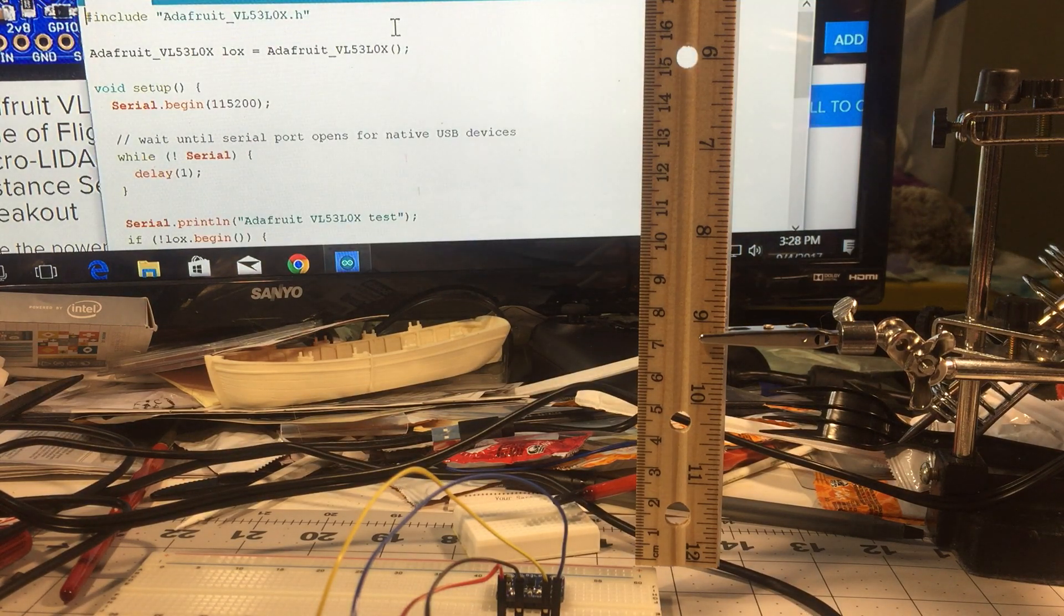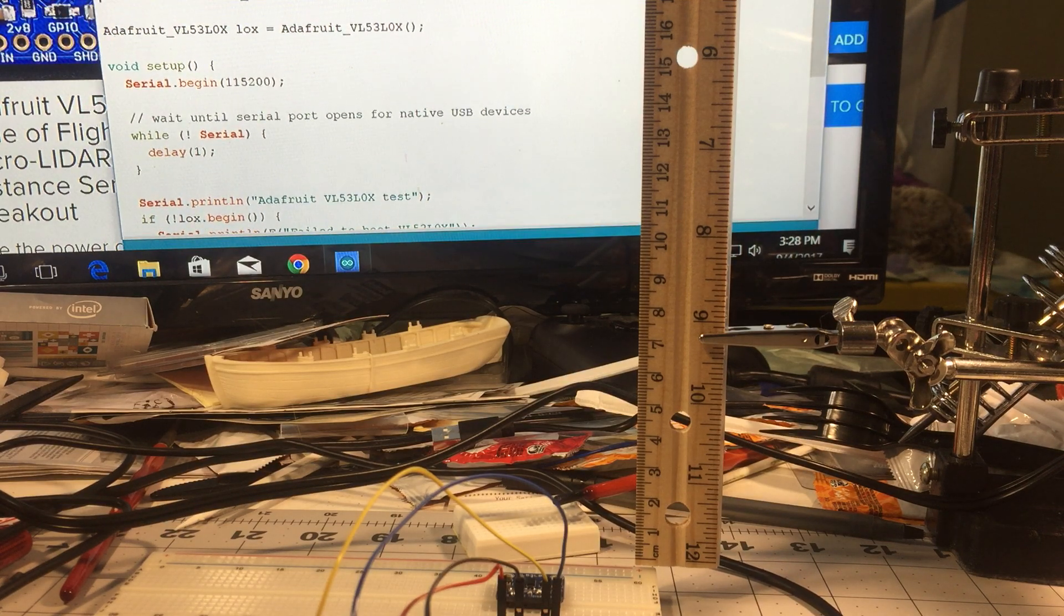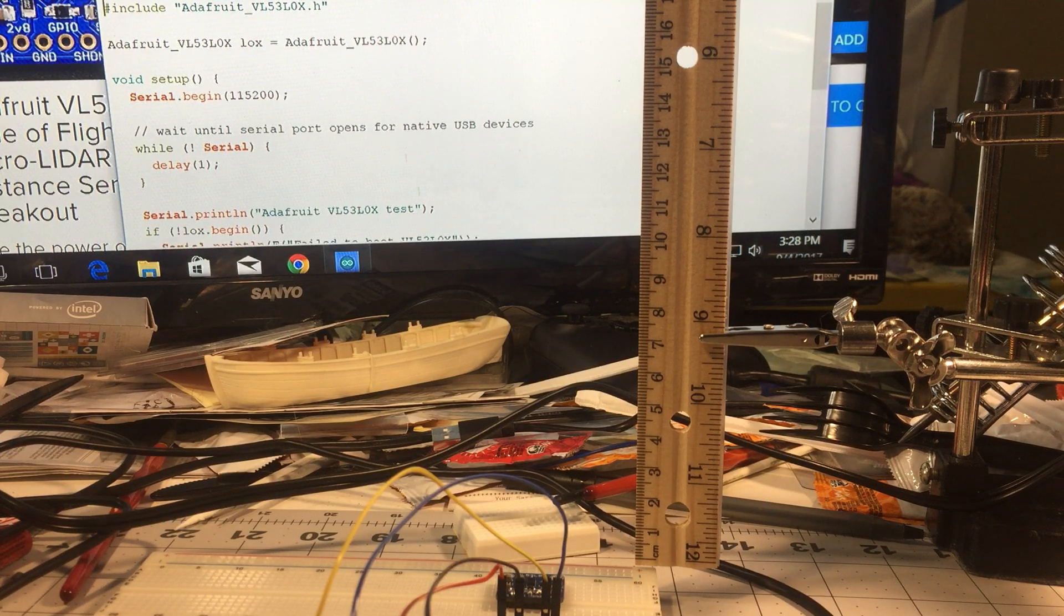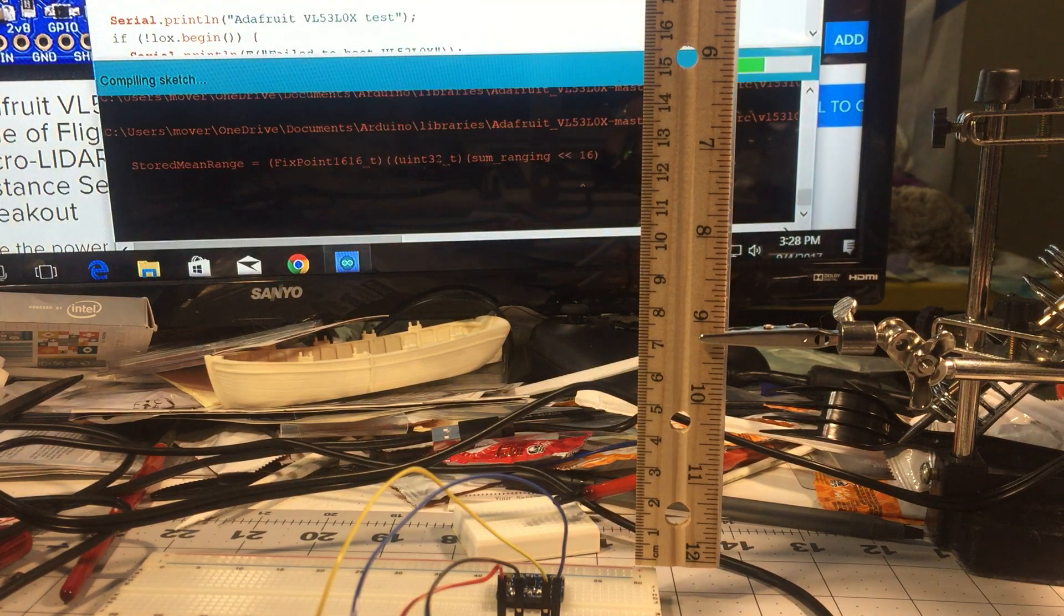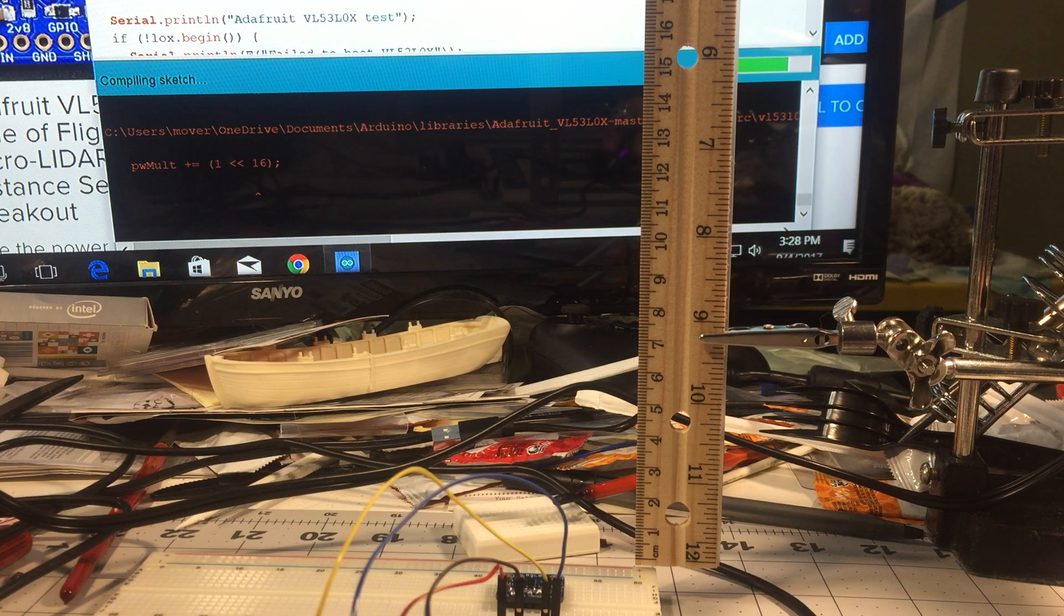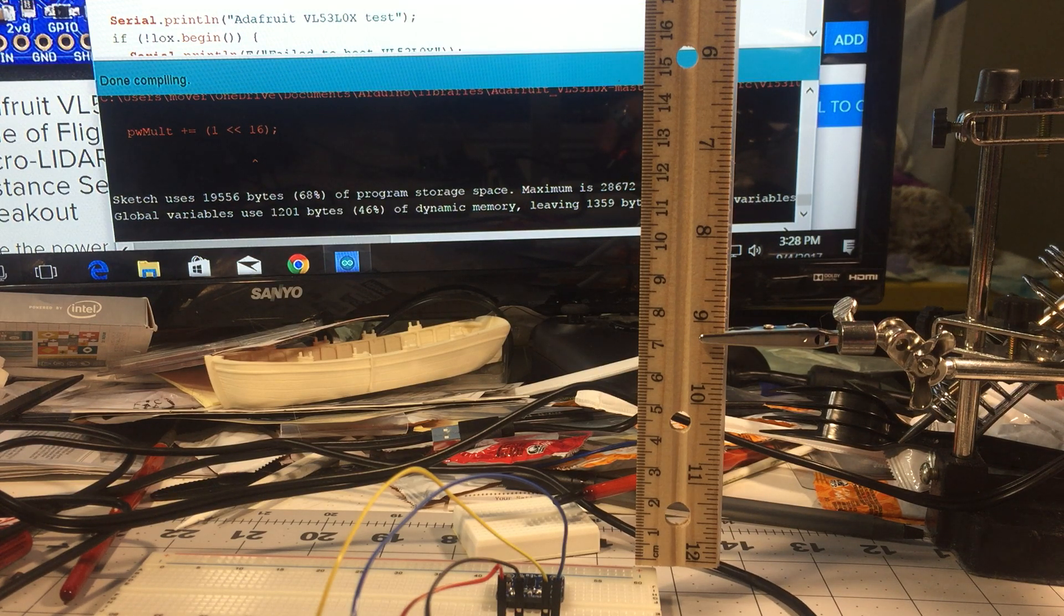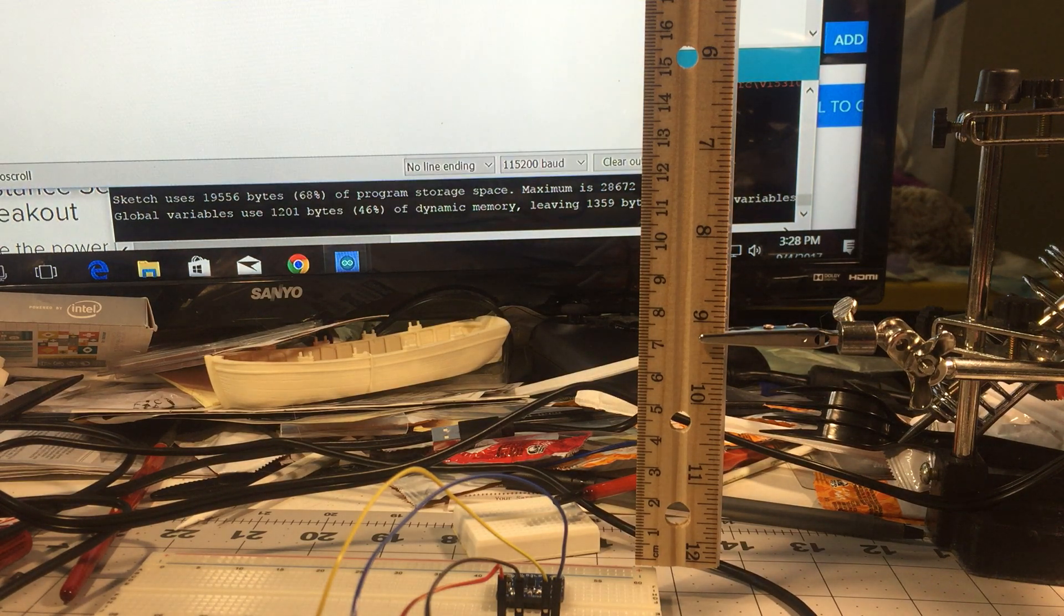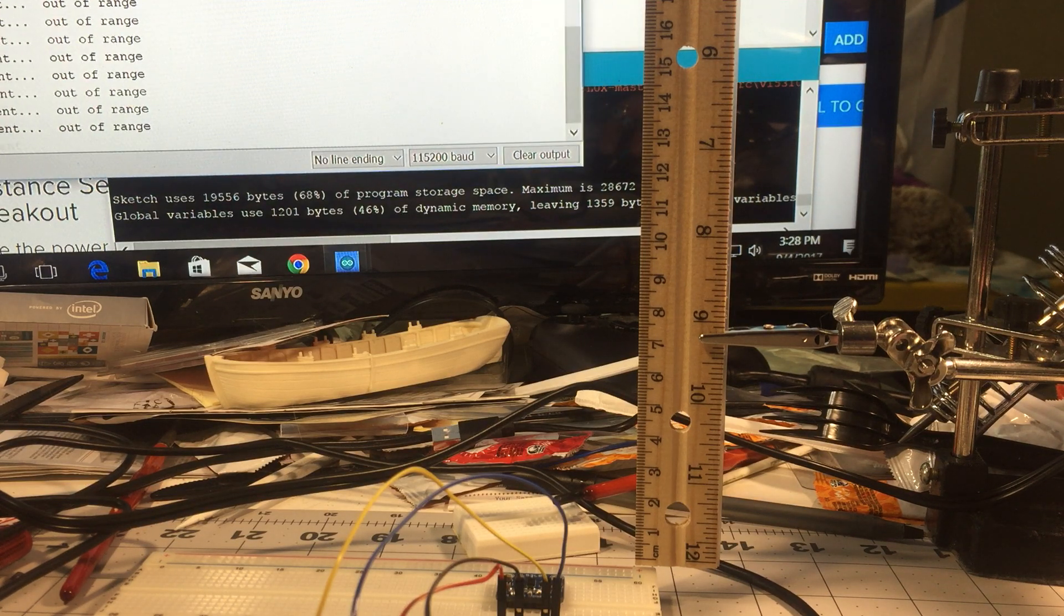Here's the basic sketch. There's something interesting I've noticed. When I compile I get errors, but when I upload I don't get any errors. Interesting enough, I don't know why. Okay so let's bring up the serial monitor.